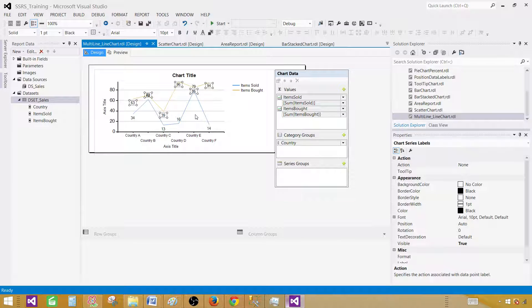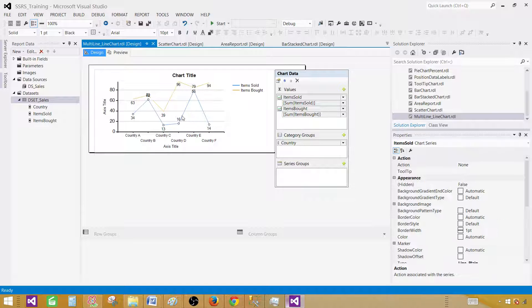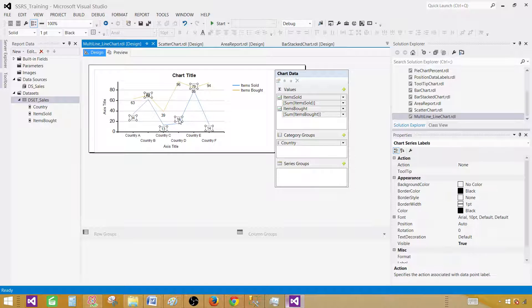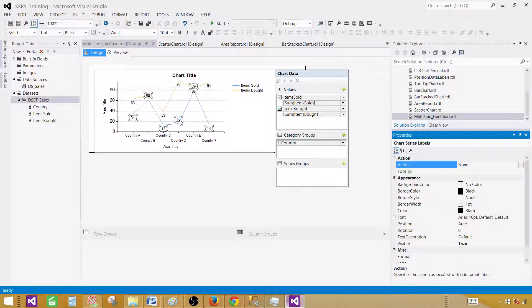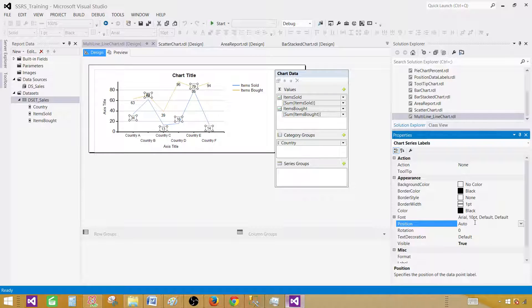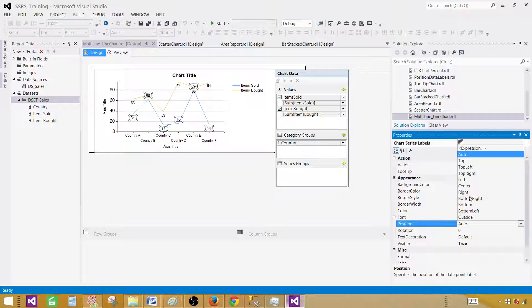Let's go back. We can do multiple things here. First of all, let's click on these data labels on the down one, press F4, and here in the position it is auto. I'm going to adjust that to the bottom.